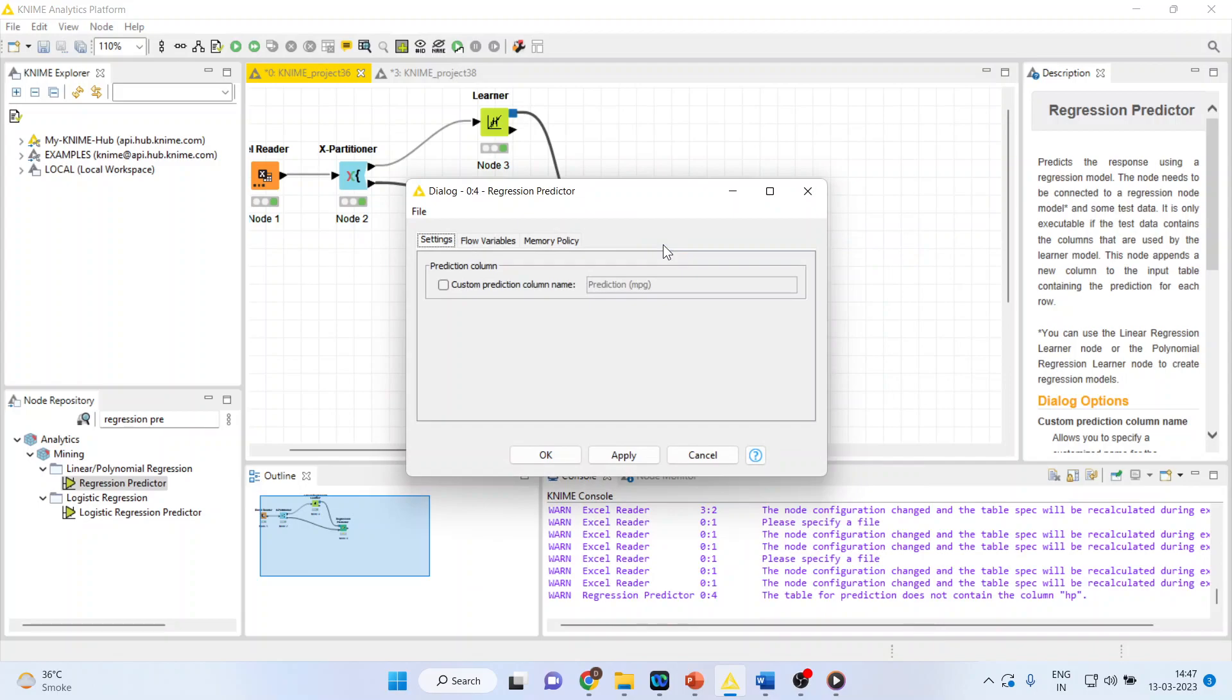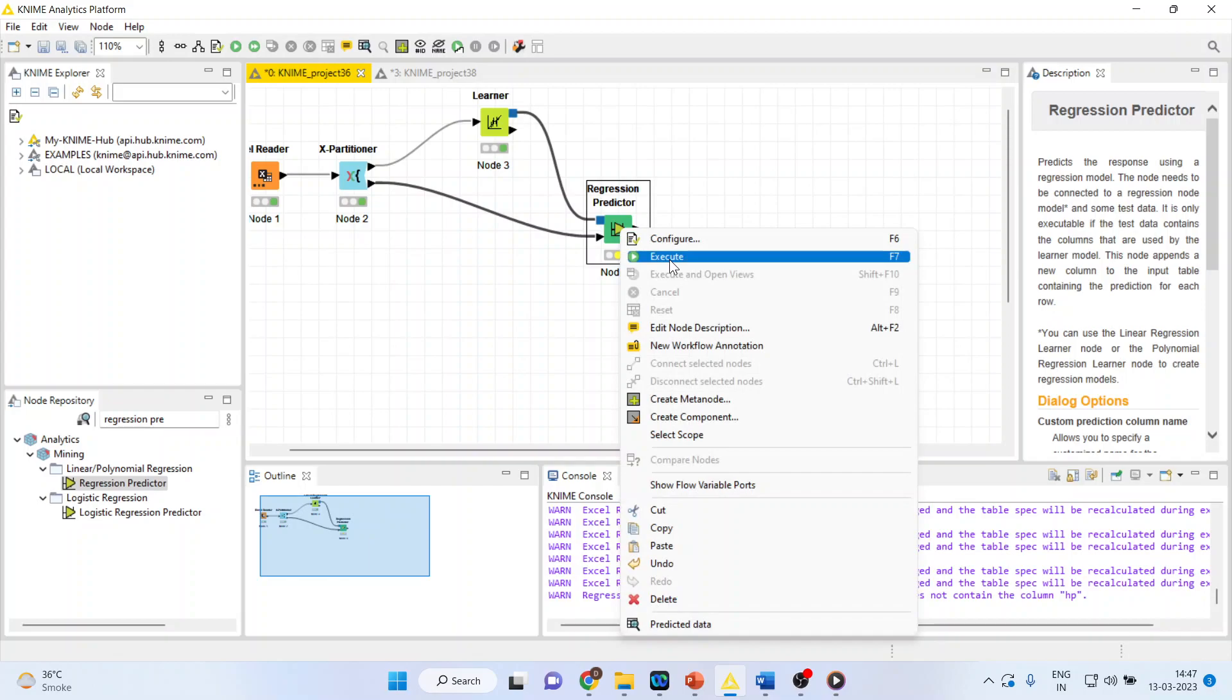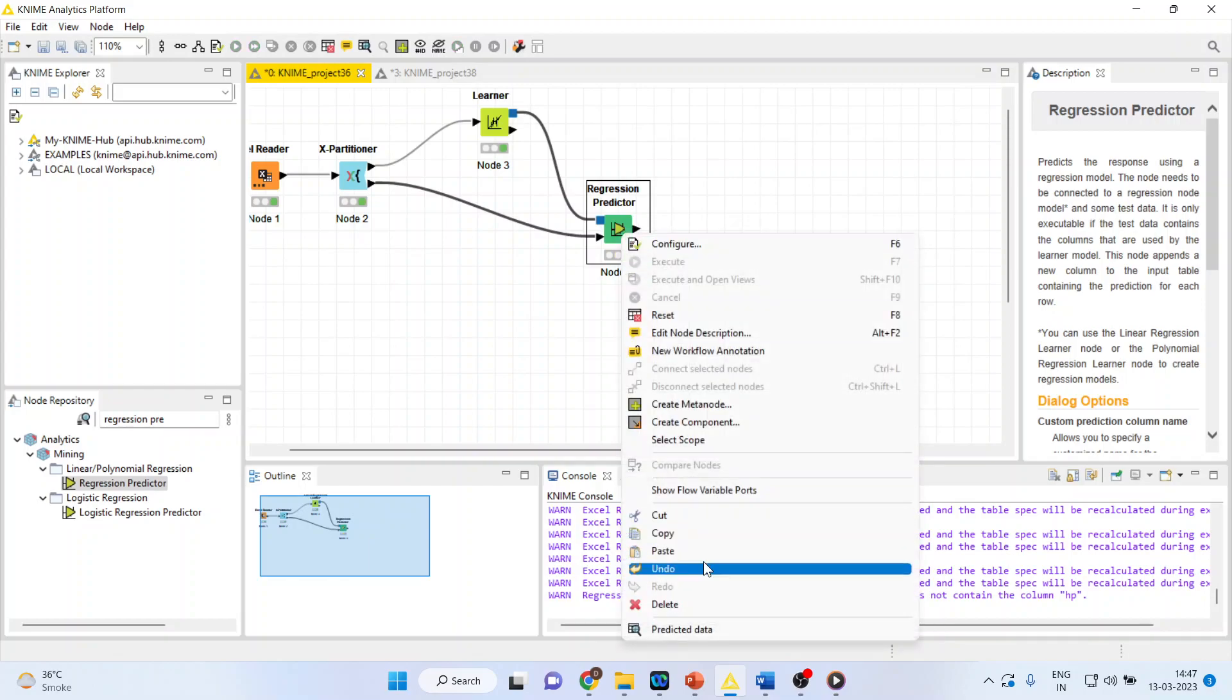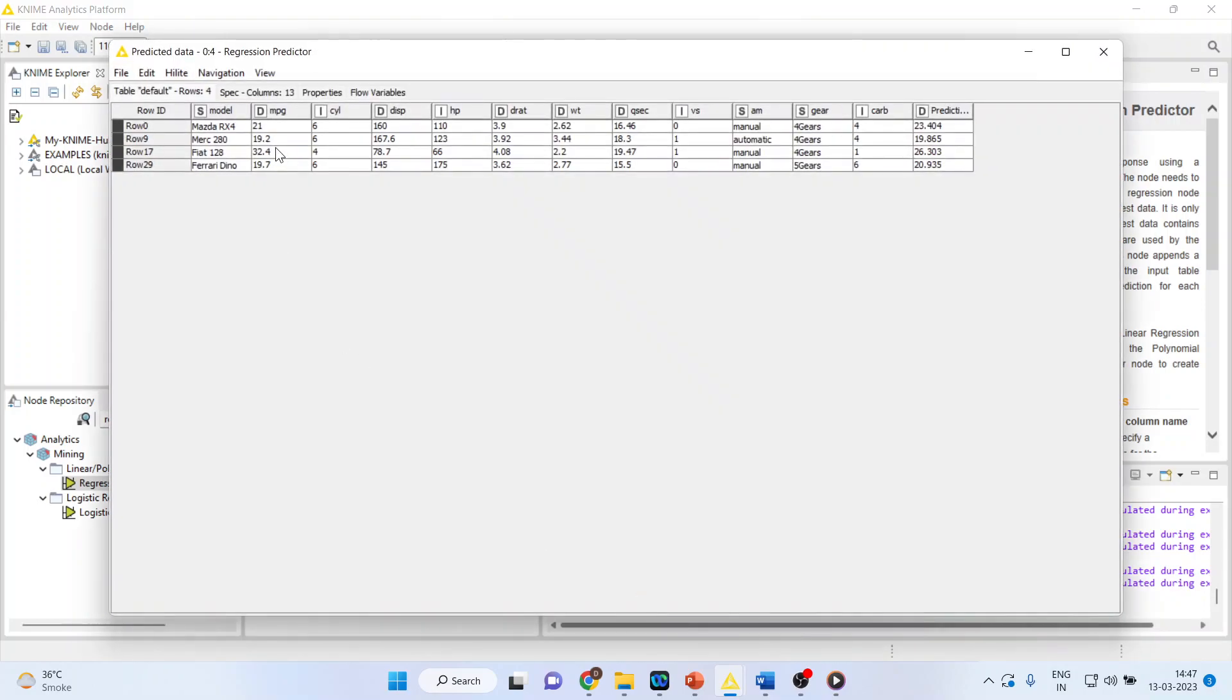Configure. Make sure custom prediction column name is on. Click OK. Then execute. Now, again, right-click on it and see the predicted data. So you can see here the mileage and the predicted data.